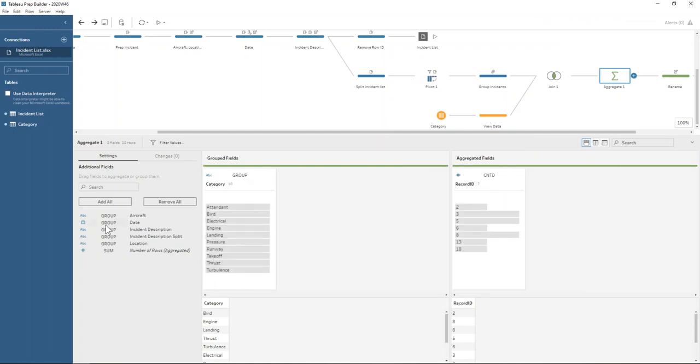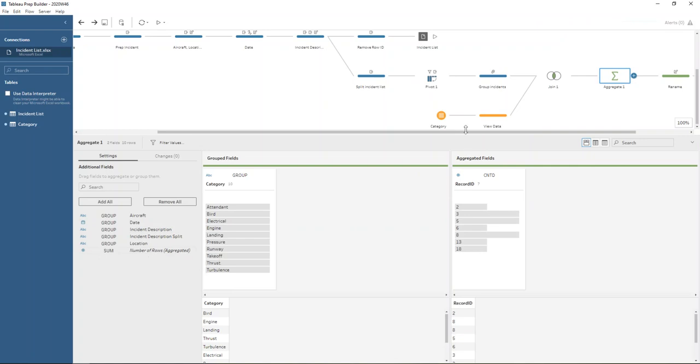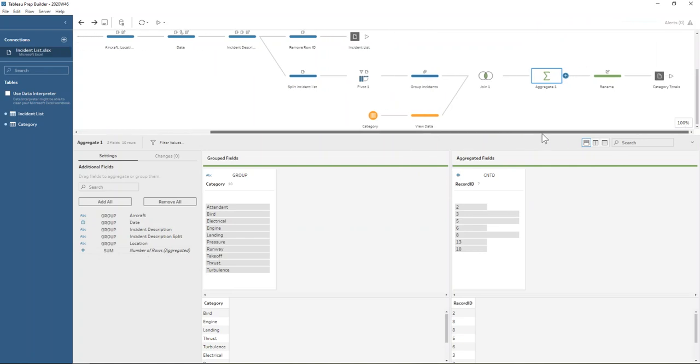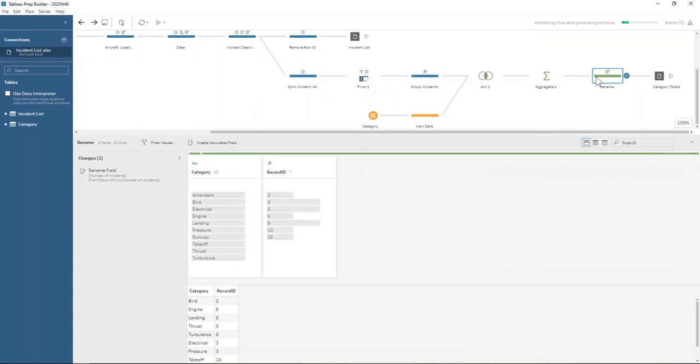And then we aggregate these up. Counting distinctly the record ID. Just in case we had any duplication going on there. But you probably could use the number of rows as well. That would probably give you the same answer. And then we just do a bit of renaming of fields. So that we can output our category totals output too.